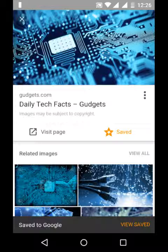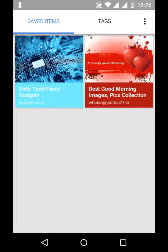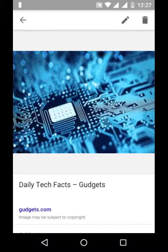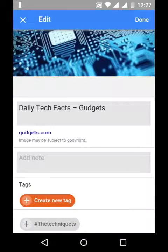Now this image is saved to Google. Now tap on view saved. You can see the images which are saved here. Tap the image. You can also edit the image. You can add notes.